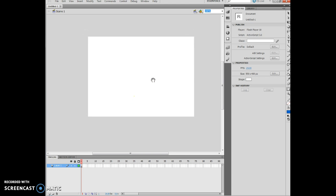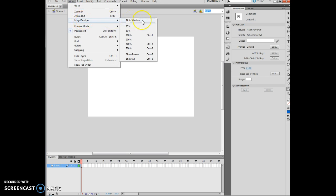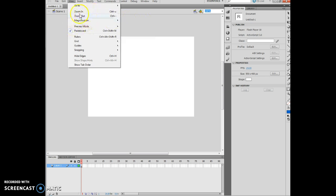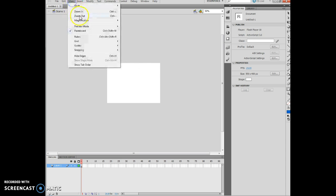And if I want to, I can click view in the menu bar, and I've got my zoom in and zoom out. I also have my magnification. So, if I want to zoom out, I can just click this. There's my zoom out. View, zoom in.